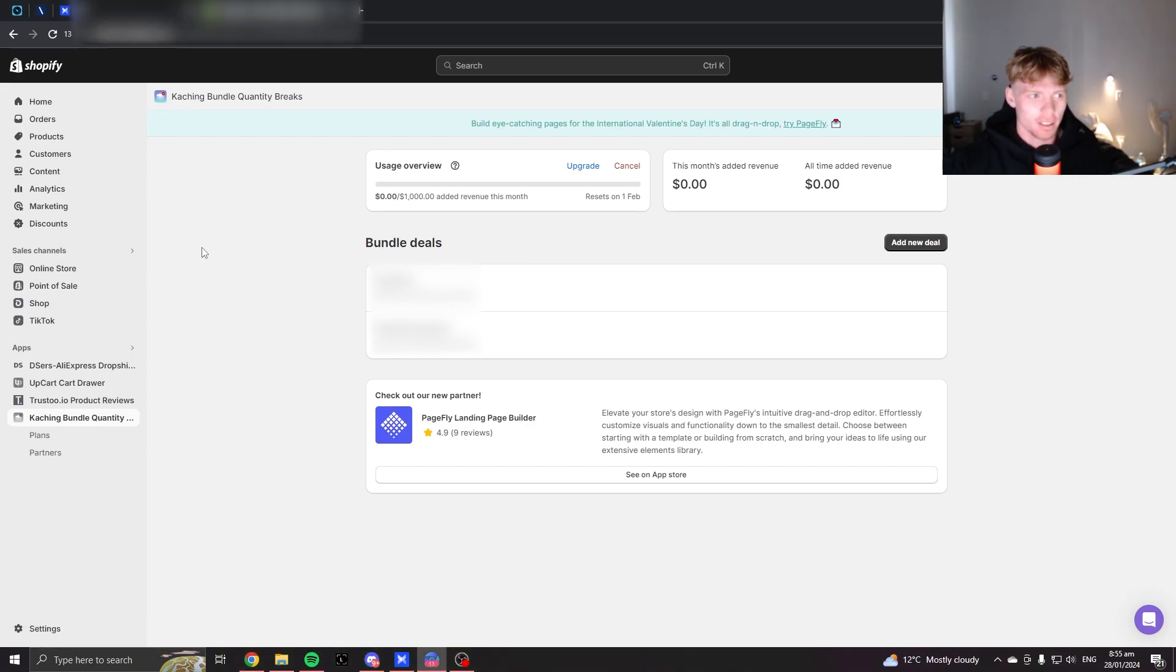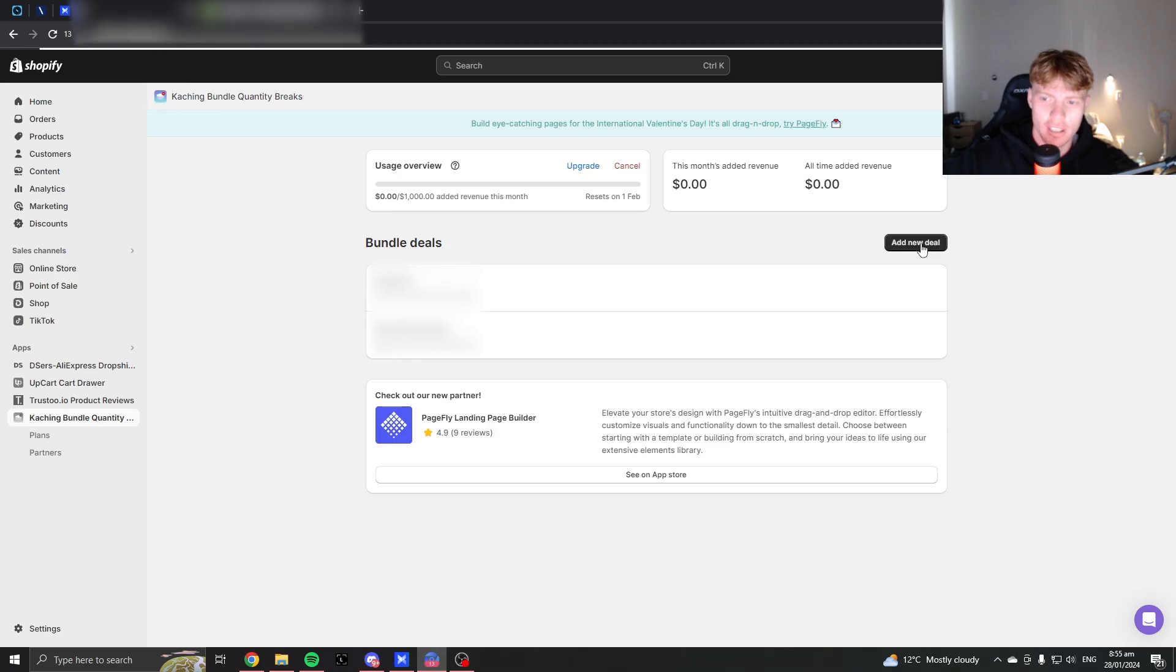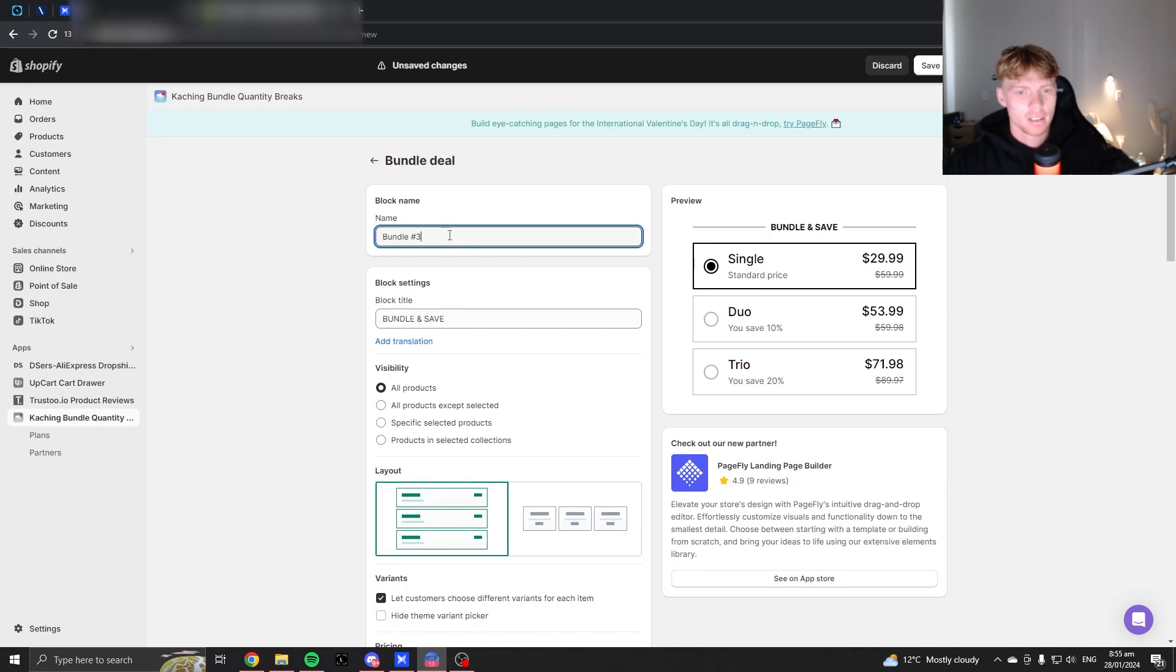There's a lot of other apps out there that do the same thing, but I've found Kaching to be the best, just looks the nicest I reckon. So click add new deal, and go ahead and name your bundle whatever.